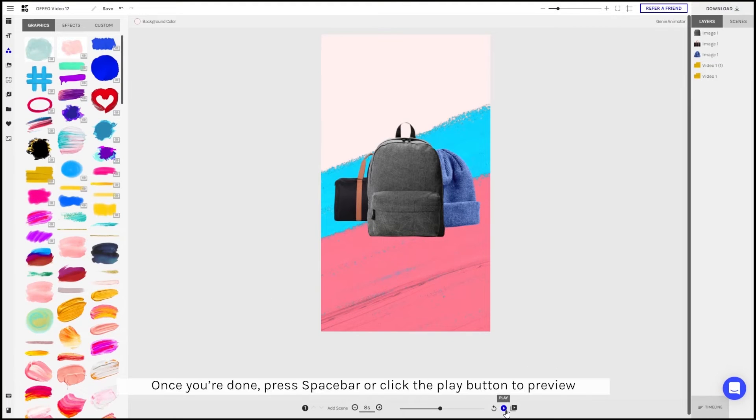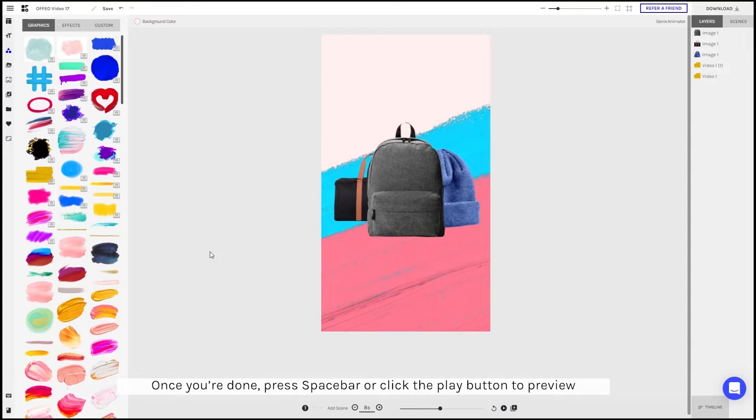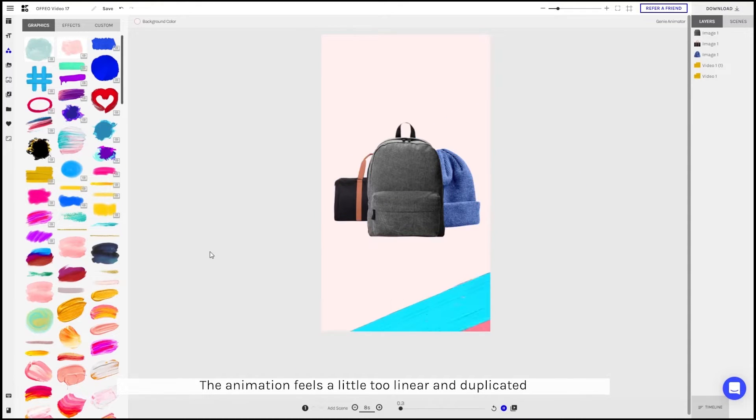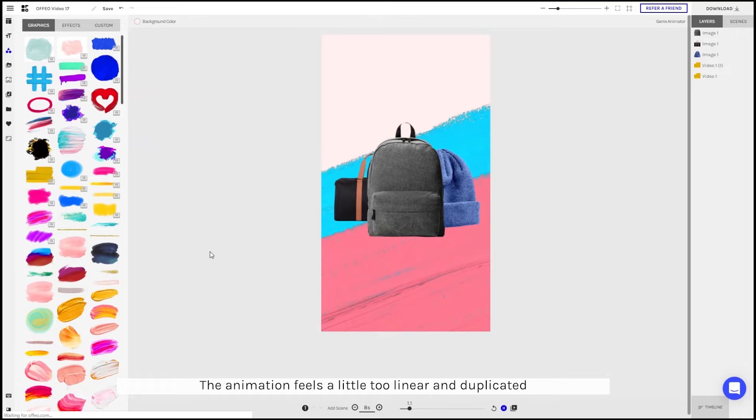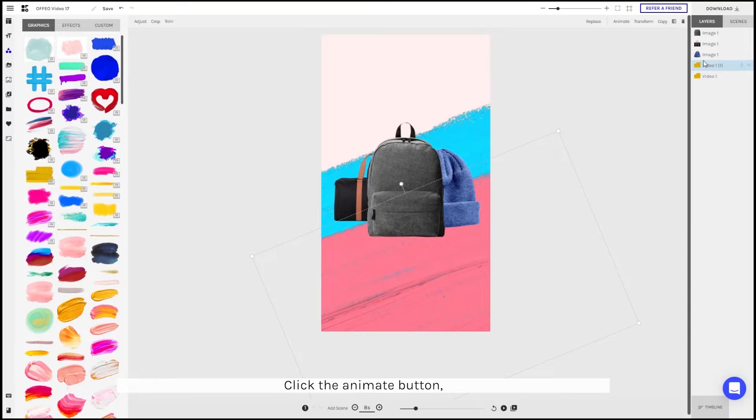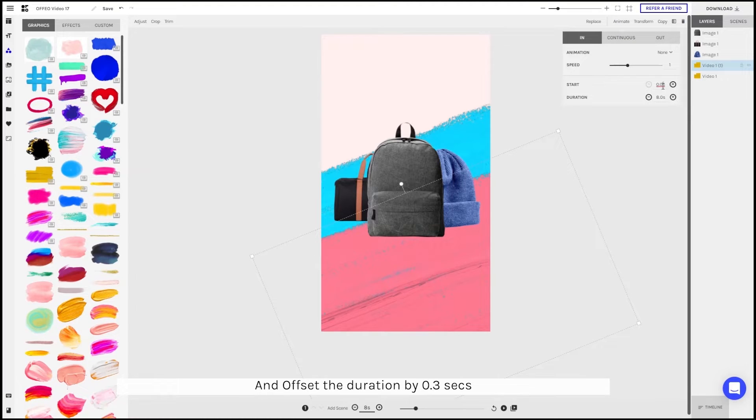Once you're done adjusting, you can press the space bar or click the play button to preview. The animation feels a little bit too linear and too duplicated. To make it more dynamic, we can select one of the layers, click the animate button and offset the duration by 0.3 seconds.